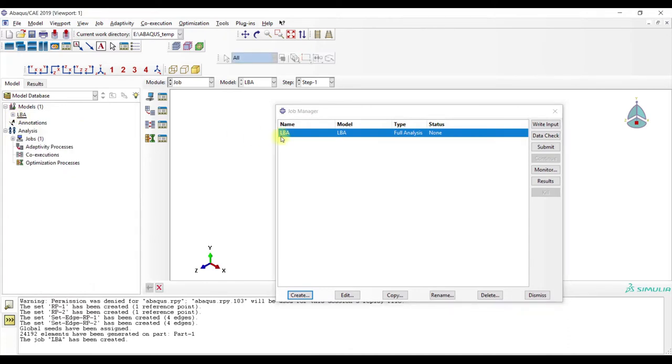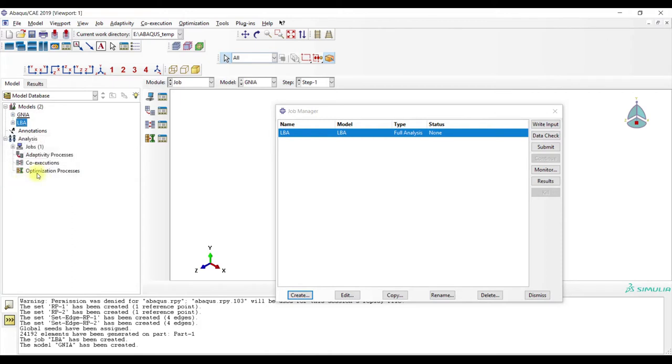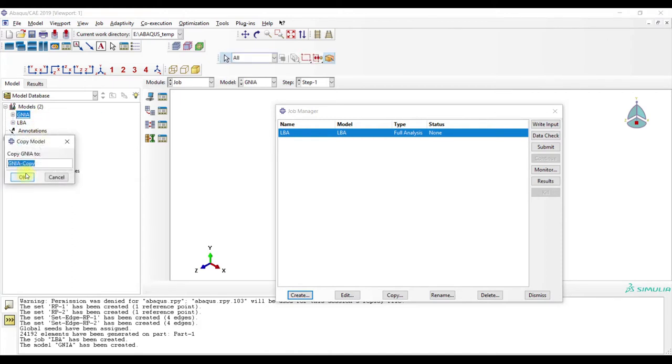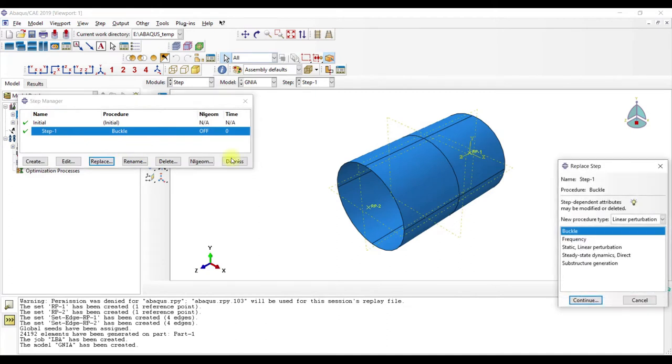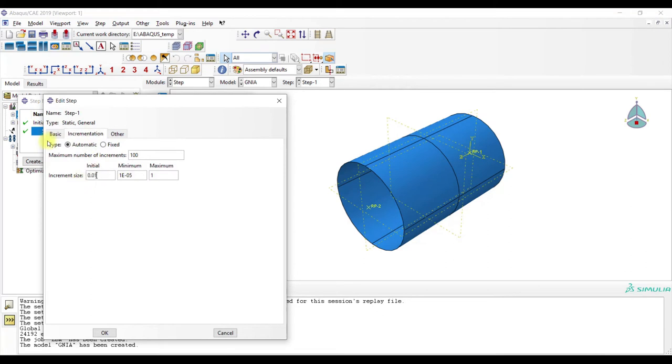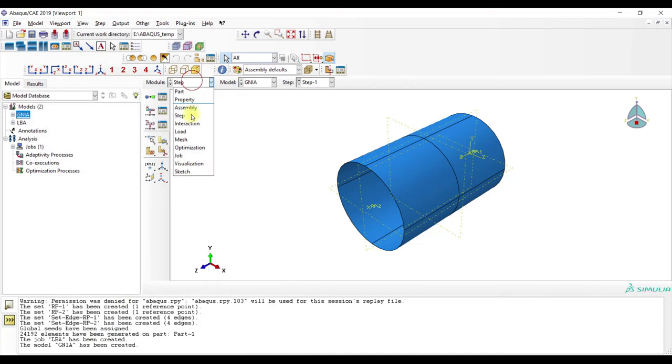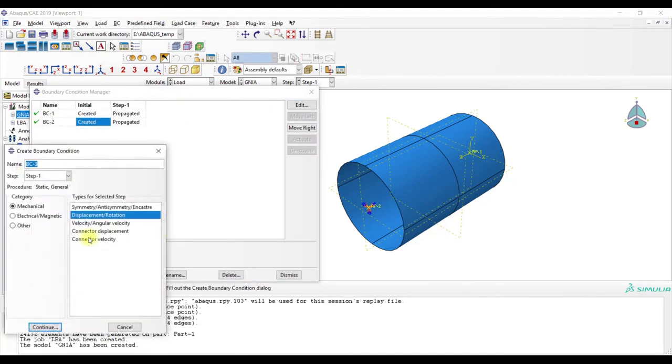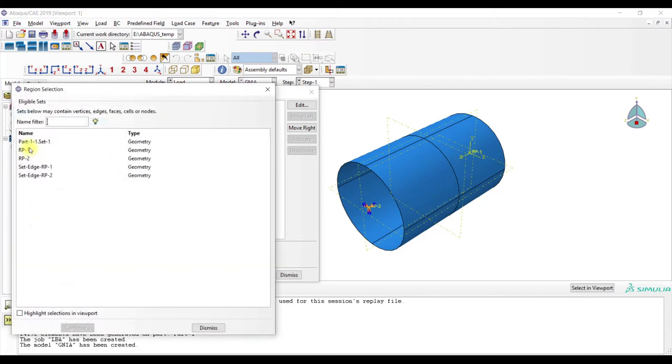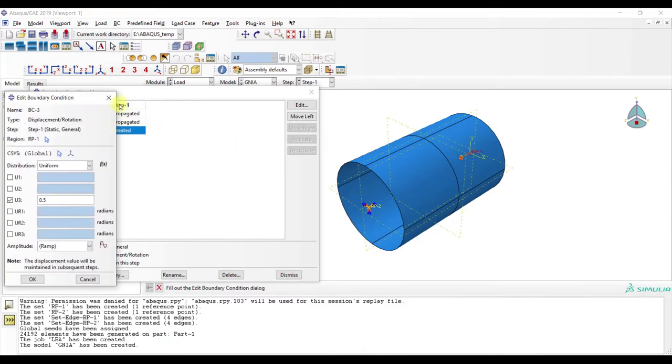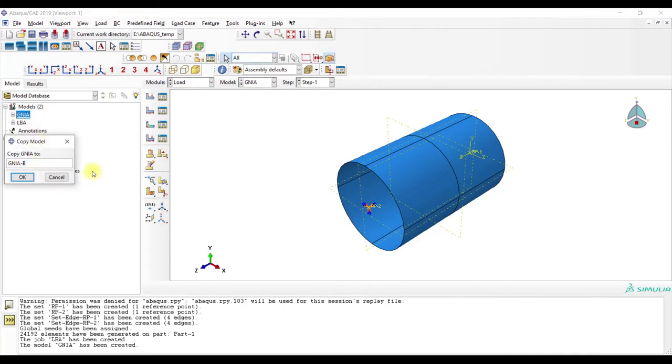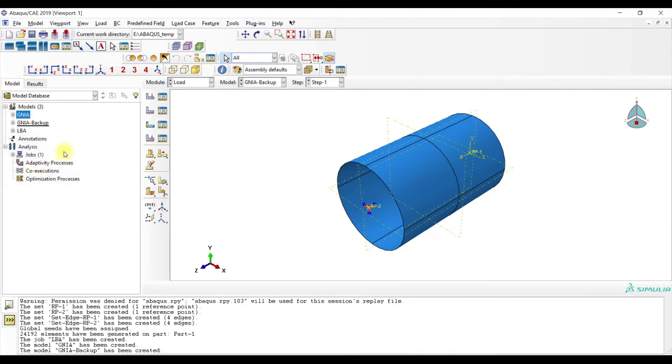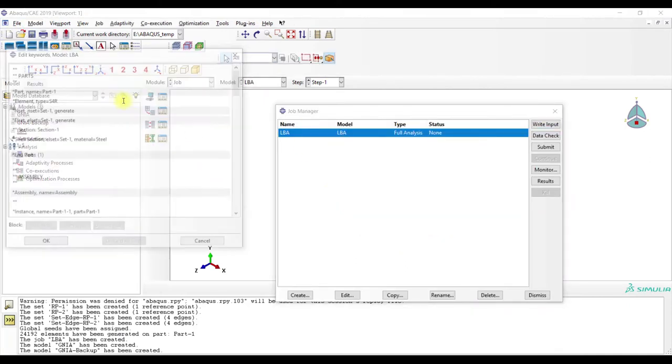And now we can run the analysis. Oh no, first we have to add some stuff. We copy this and name it GNIA. And also we copy a backup file. First, we will change some stuff here to general. Then we deselect this one and add here RP1, and add here 0.5. But now we create a backup file.